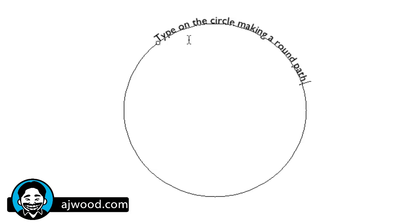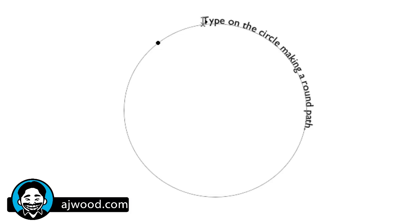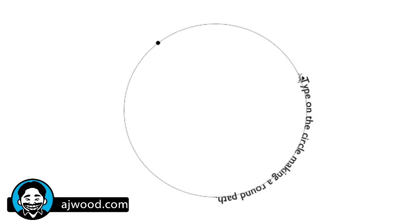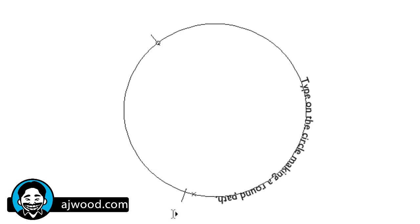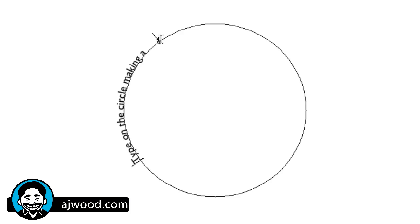If I want to move the type around the circle, once again I grab the path selection tool. I can move the type by clicking on it, moving it around the circle. I can drag it around the circle if I choose. Notice the marker moving. Remember that you have a beginning and an end marker, so you do need to move the end marker away to see all the type.